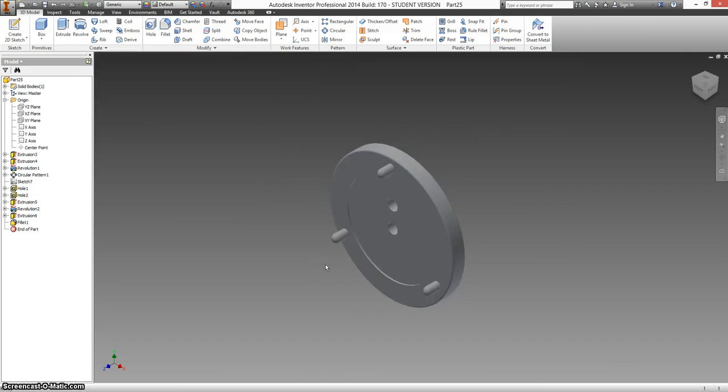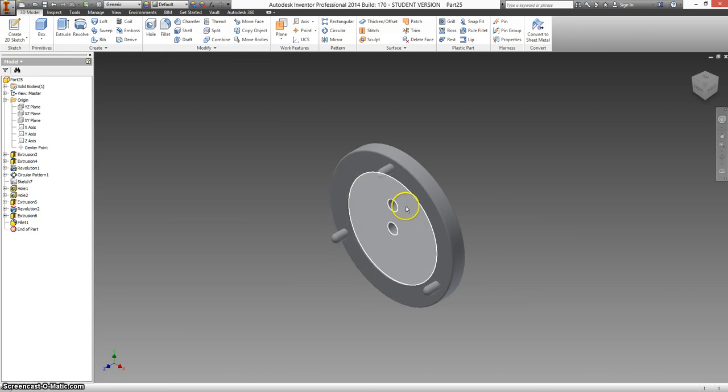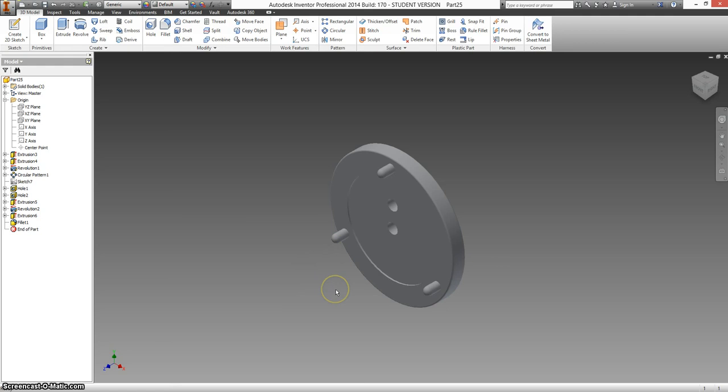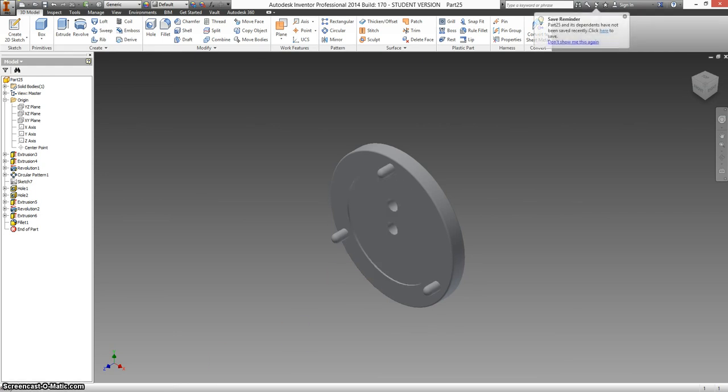I'm going to look over the drawing real quick and make sure we talked about everything. We have the major diameter, we have how far it cuts in, half inch between these two holes. We have 120 degrees between here, which we did with the circular constraint, or not circular constraint, circular pattern. I believe that's everything. Good. Save your work.